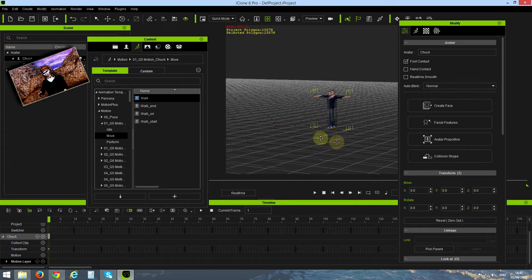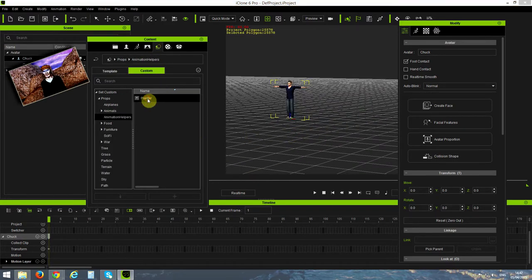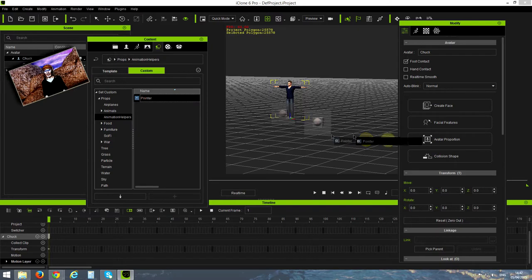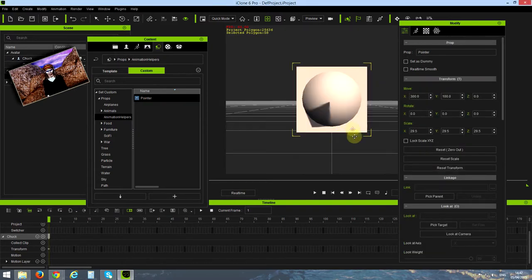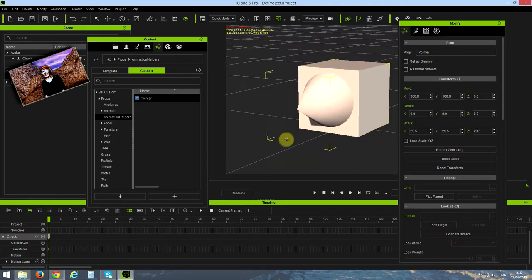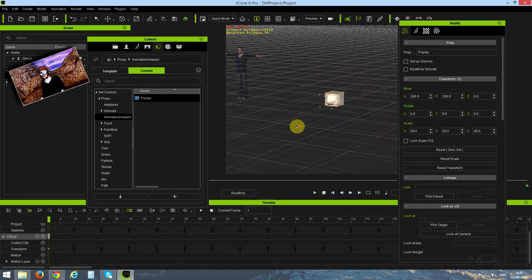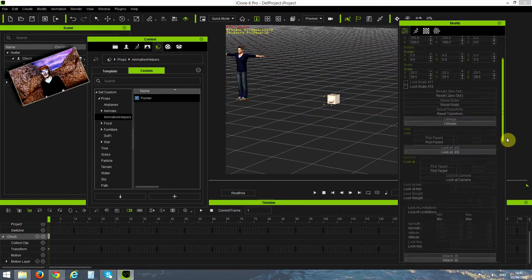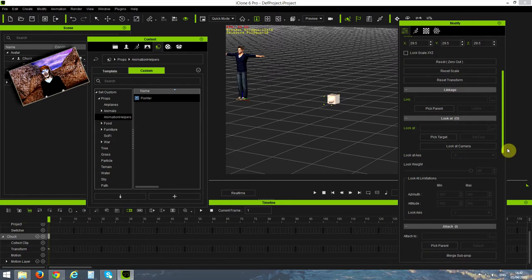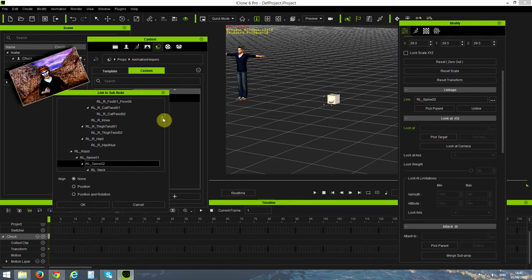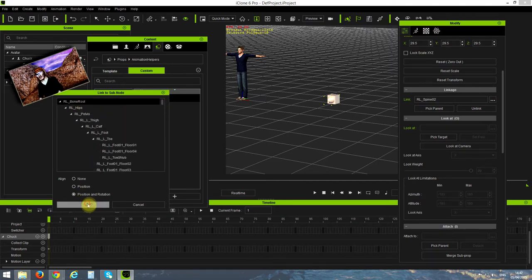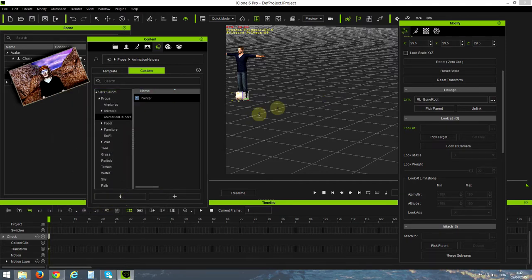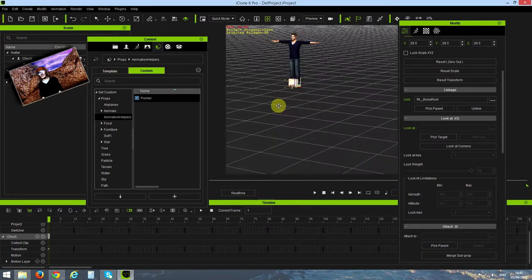The first thing is I try to understand what is the reason of this change. So I created a little helper called a pointer. The pointer, let's zoom in a bit, it's just a pointer showing the direction. And I want to show what is the direction of the internal bone root of Chuck when it's moving. Because this is the source of all the problems. So I link the pointer to Chuck and notice I link to the bone root.